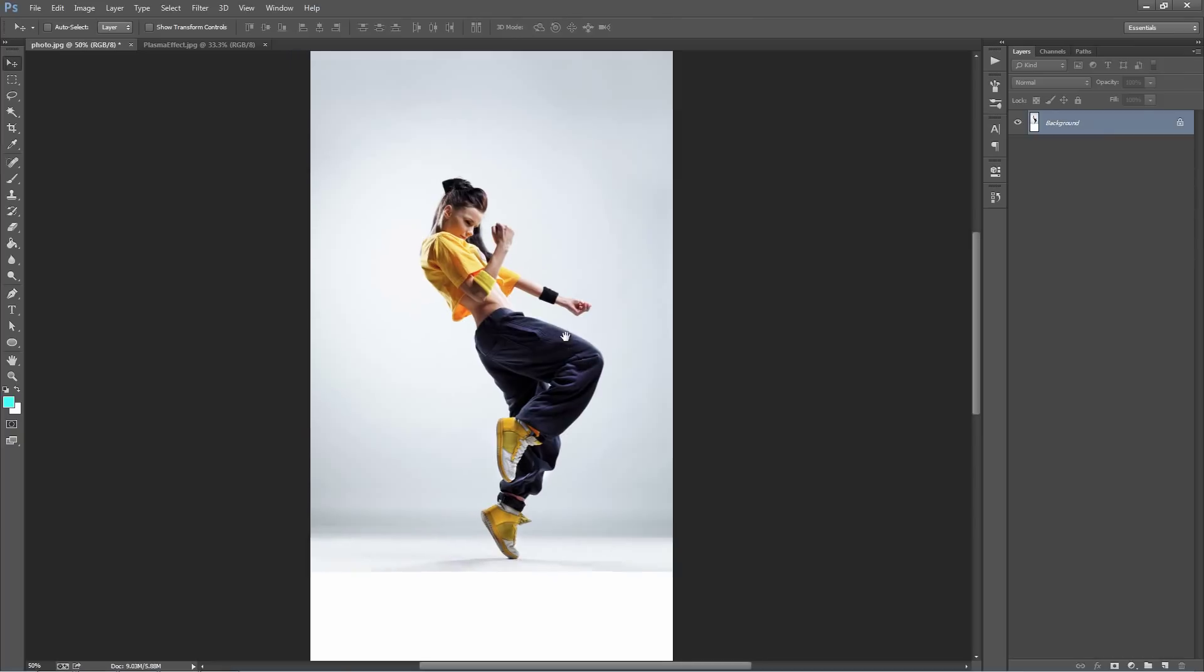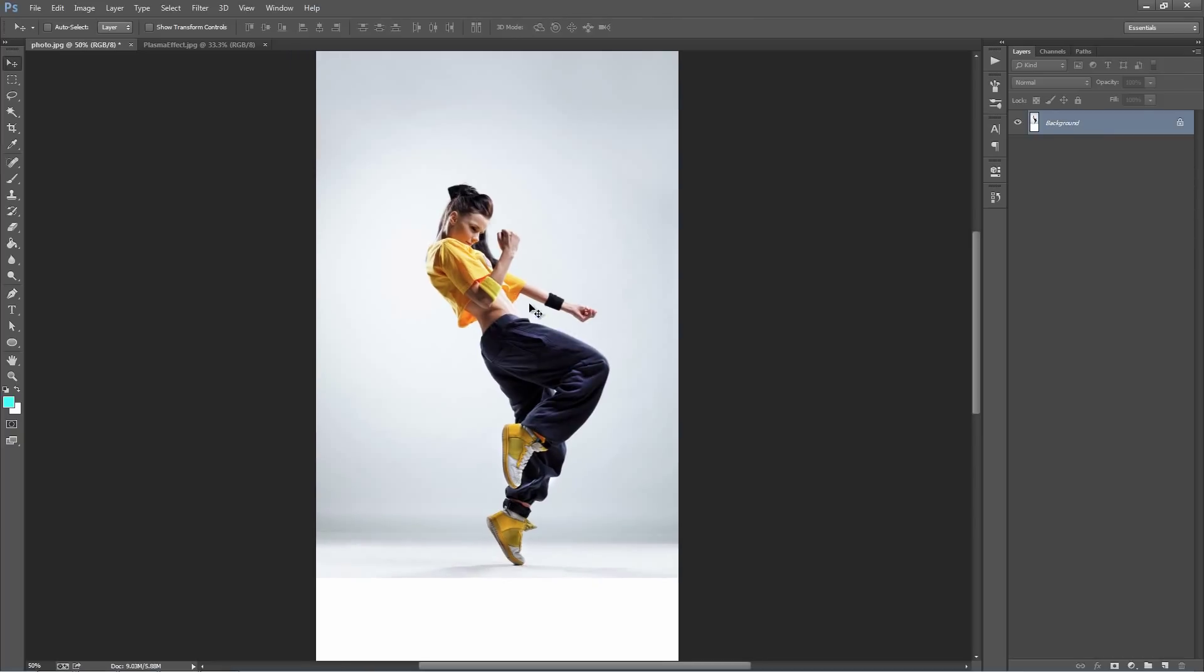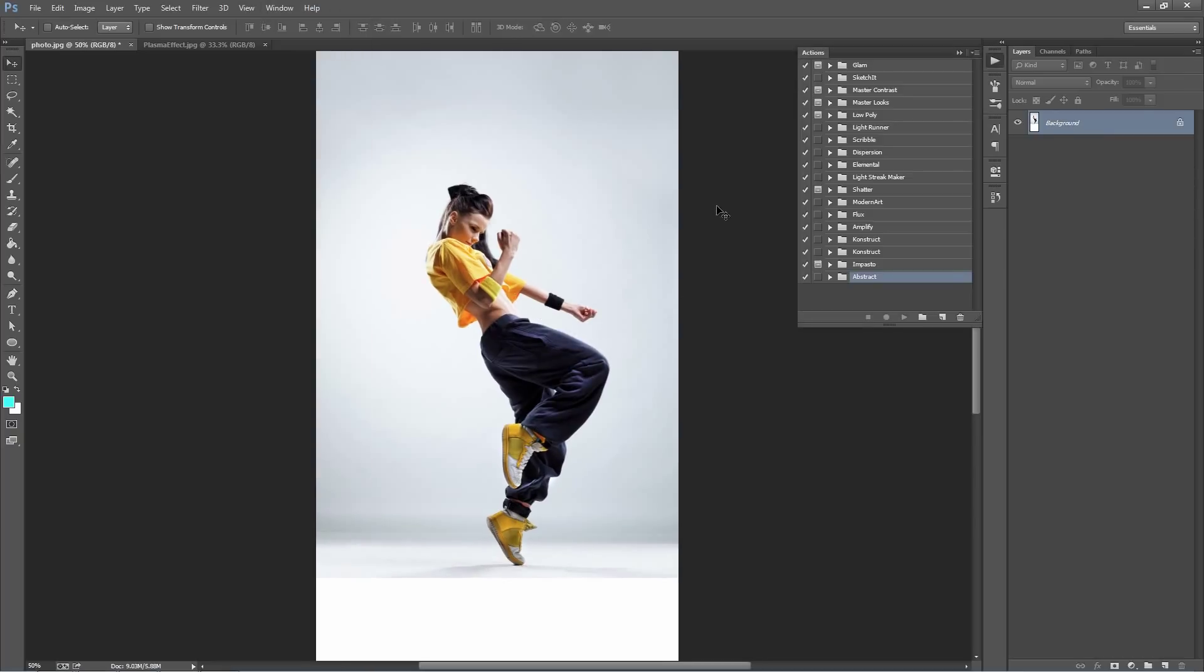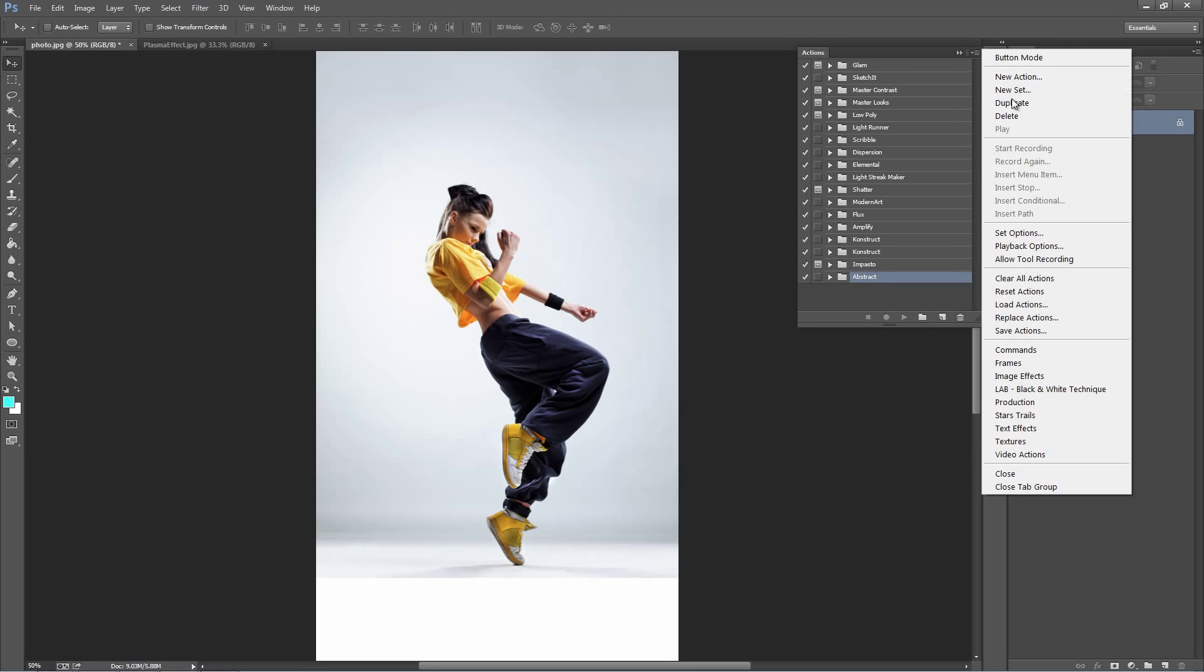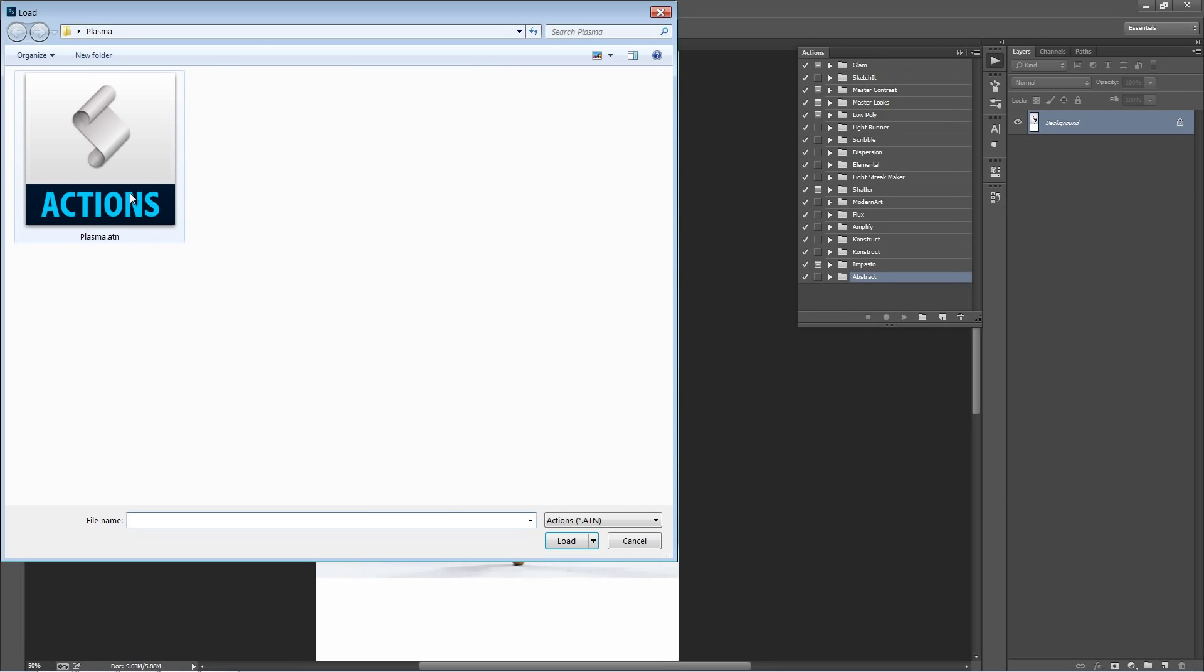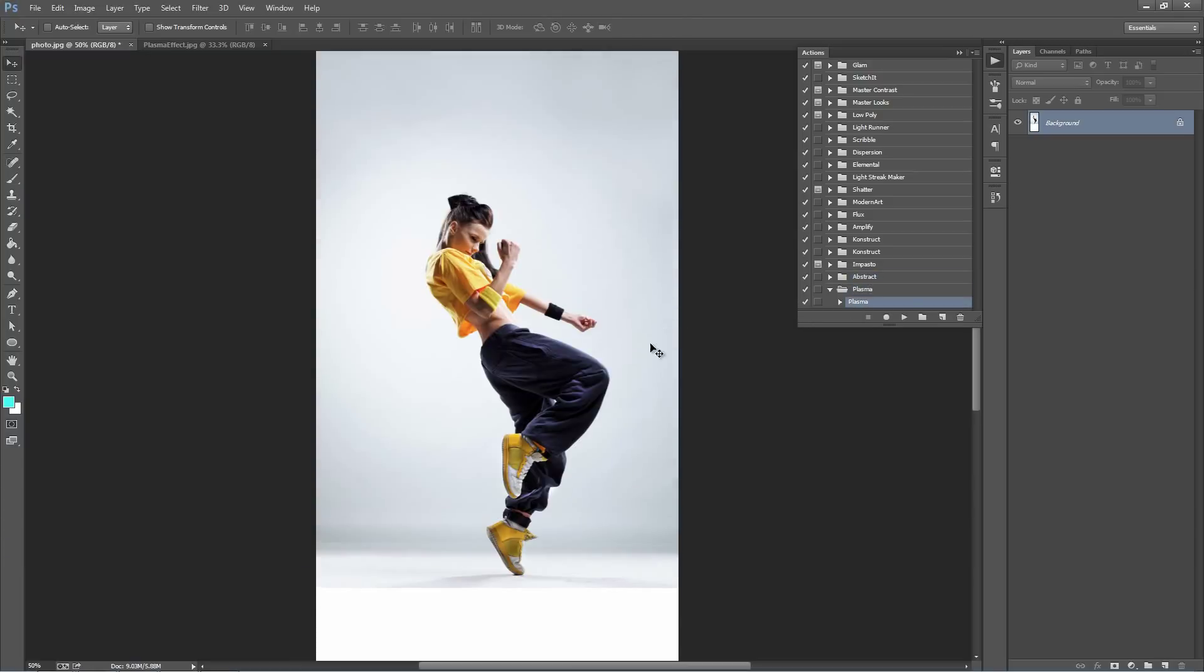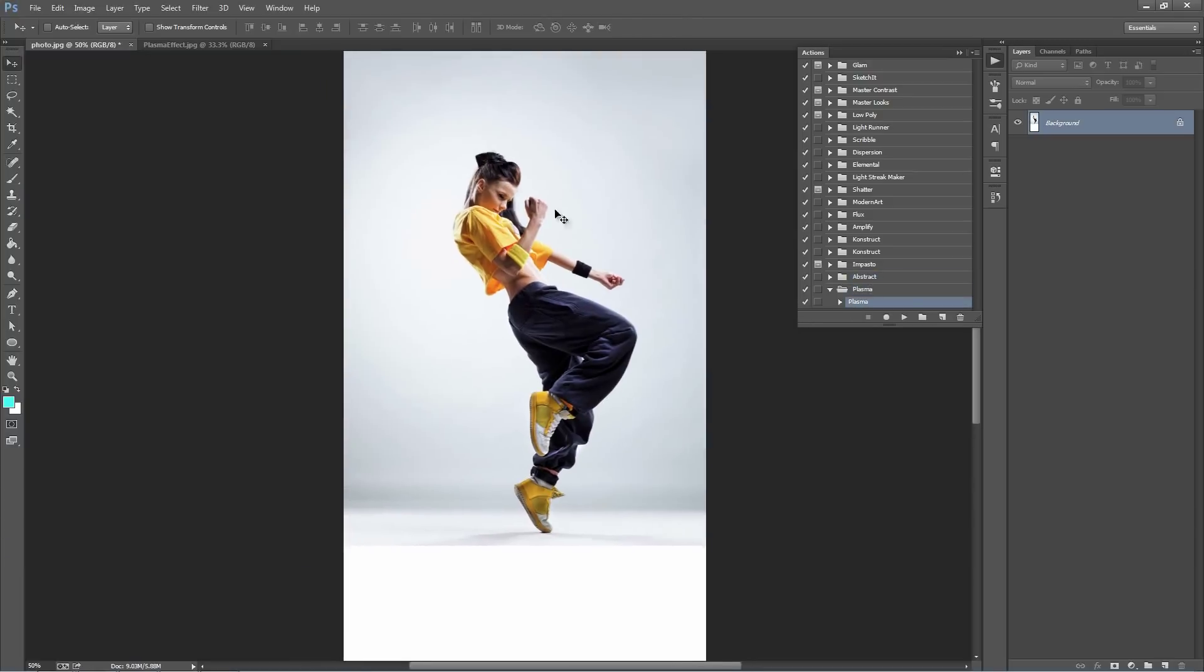So let's light up our actions panel. So we go window, actions, and go to this top right-hand corner icon, select load actions. Select the plasma.atm file and it appears here. So there's only one step involved in getting this action to work.